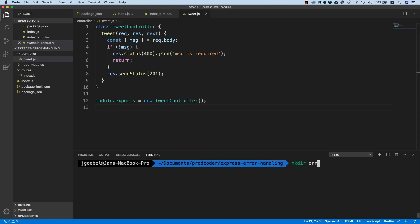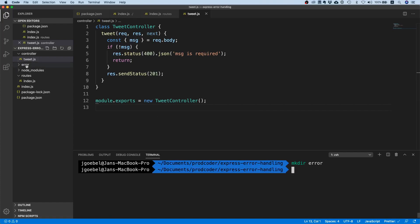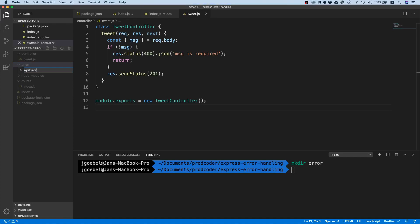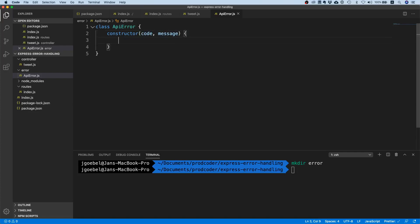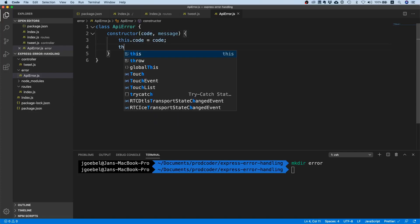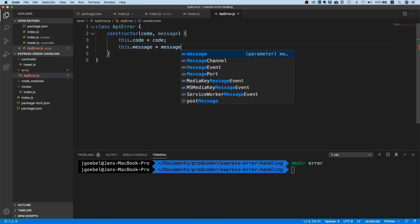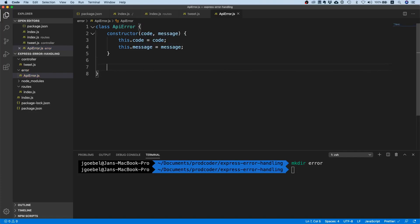I'll make a directory called 'error'. We have two goals: first, we do not want to handle the error directly in the controller, and second, we want to make sure we do not leak any sensitive information if someone tries to attack our server. I typically create a class called ApiError. This ApiError has two fields: a code for the status code, and a message for the actual error message, which we set in the constructor.